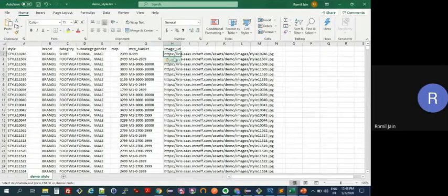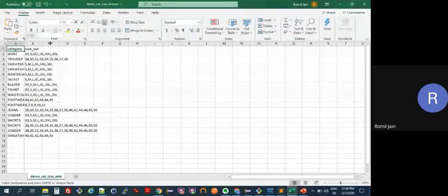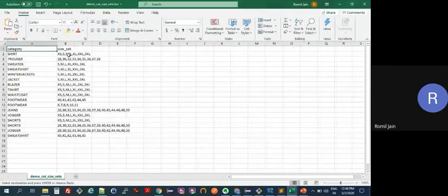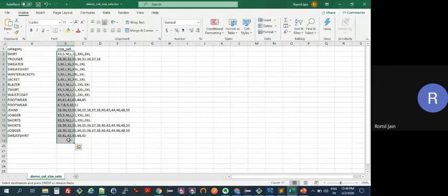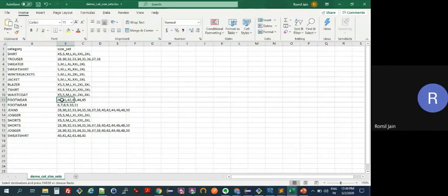Category size sets are very simple — for a particular category, what are the valid sizes. These sizes must be in increasing order because our product takes care of size continuity, and that's why the increasing order is important. We allow only one size set per category, so you'll need to manually map, for example, if you're doing footwear with both EU and UK sizing, you have to give us only one of them.